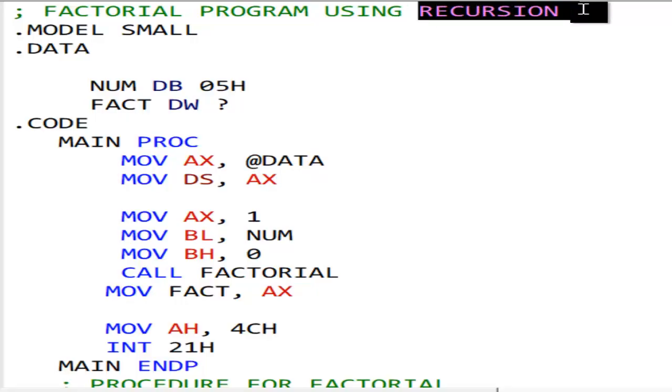What is a recursion? It is when a procedure calls itself. That's called a recursion.